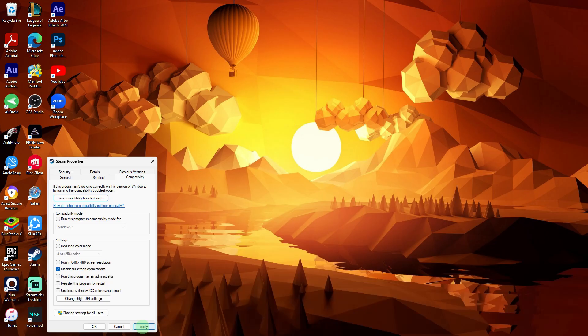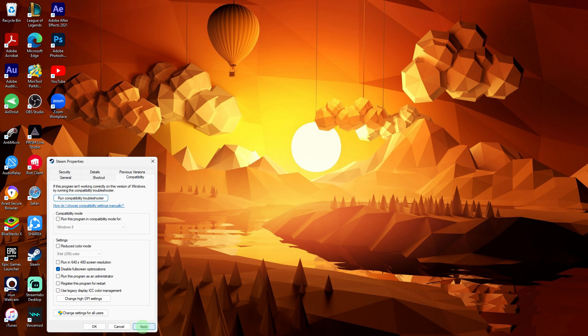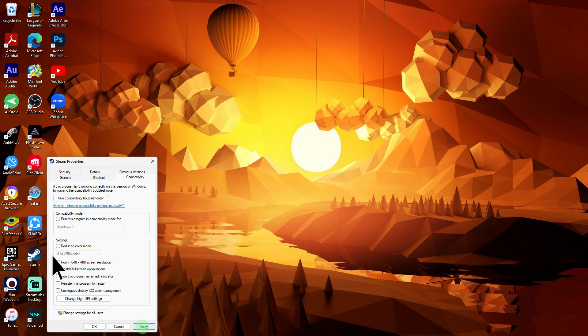Another method: right-click on the game's executable file or shortcut, then choose Properties. Go to the Compatibility tab, check the box for disable full screen optimizations, and click Apply and OK.